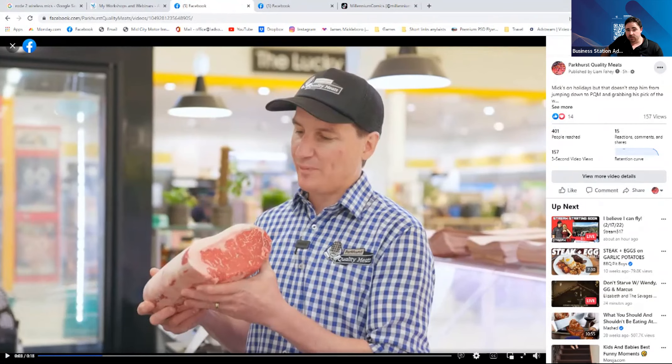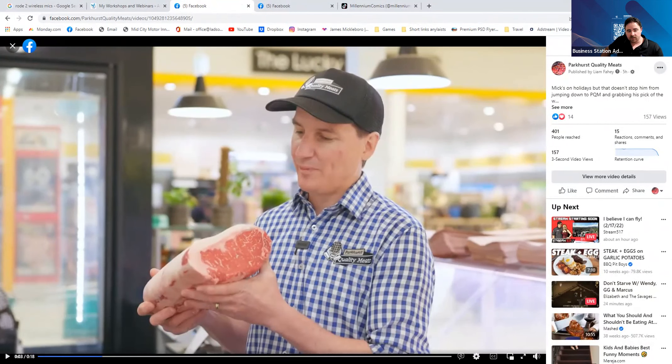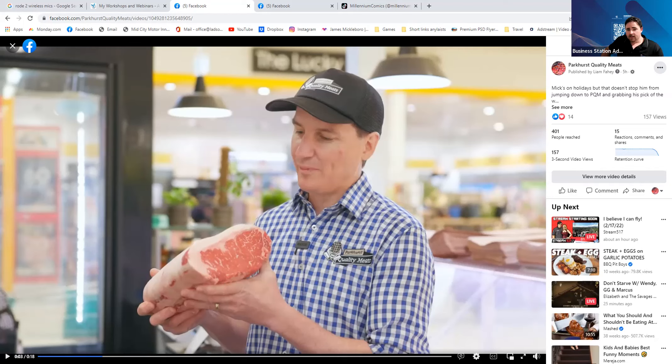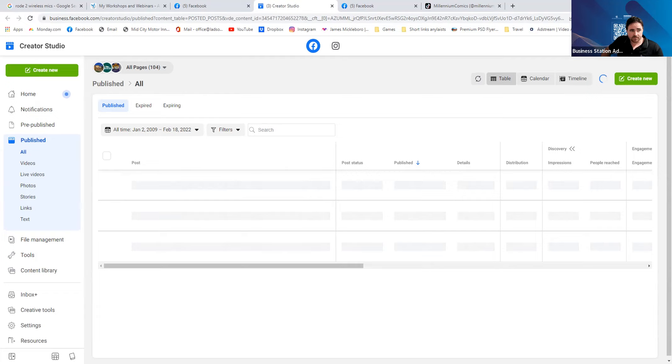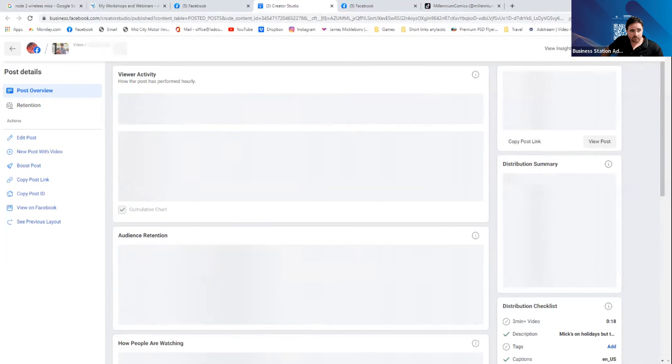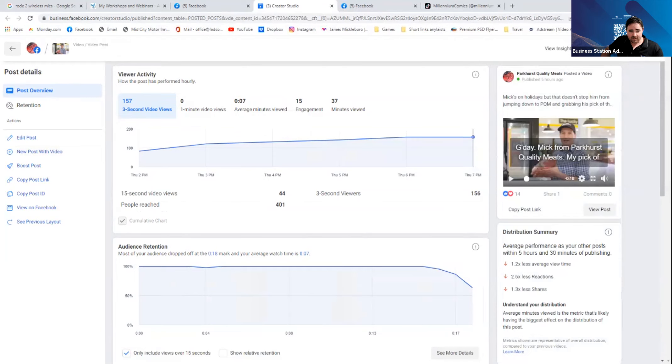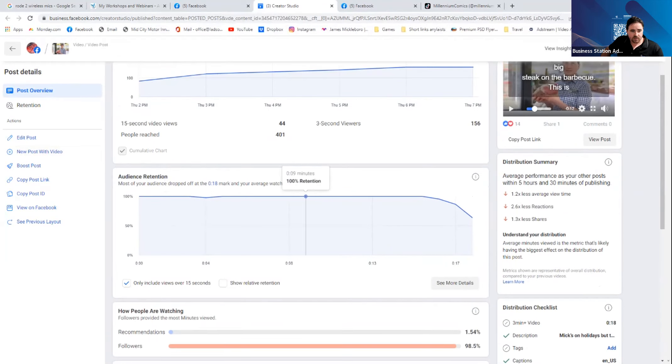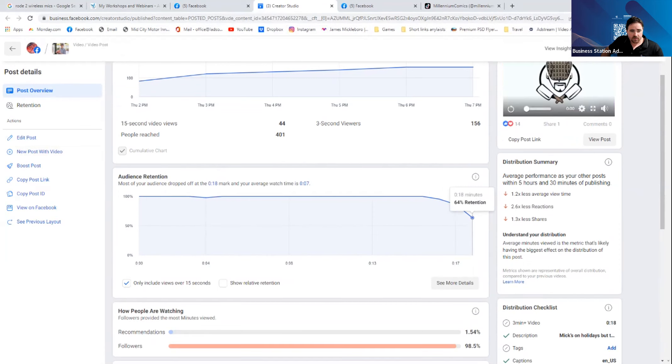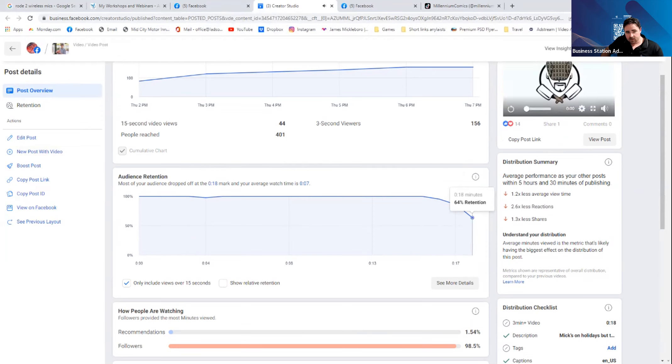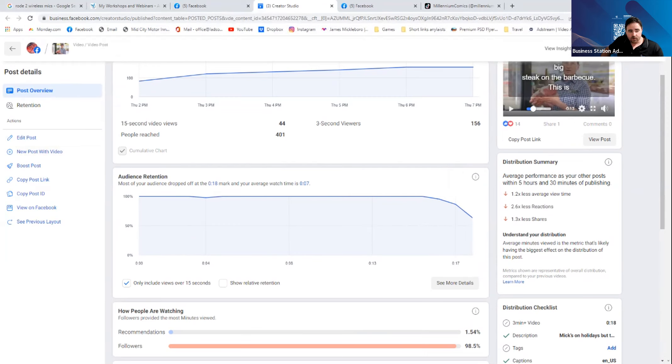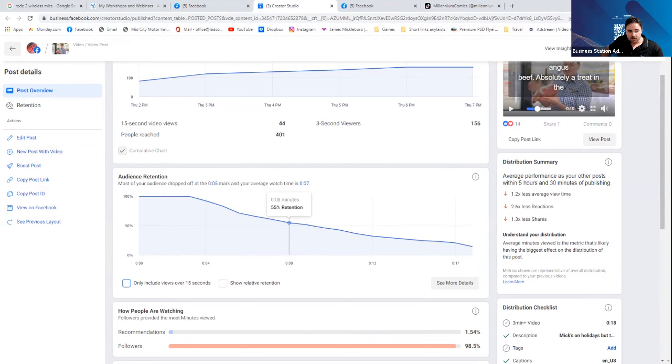The interesting thing about video, I'm going to go into view more video details and show you a little bit of statistics behind this because this is important. For this particular video, we want to have a look at our audience retention. Most of our audience, nearly all of it, watched free for the full 17 seconds. After three seconds, we start to lose our audience. By halfway through our video, we only have half of them.